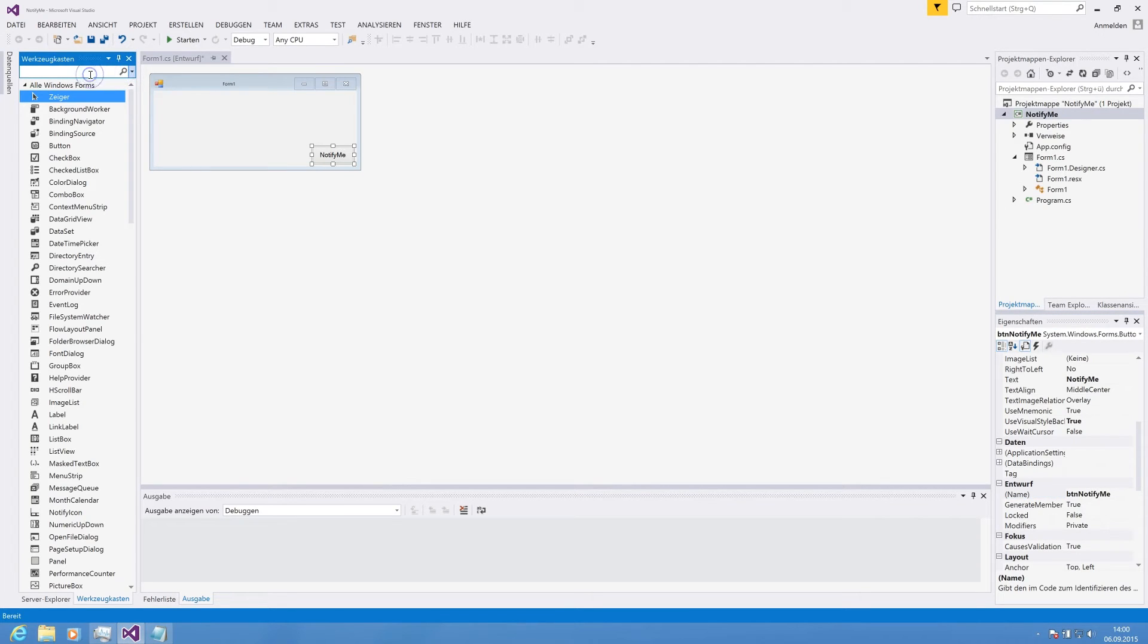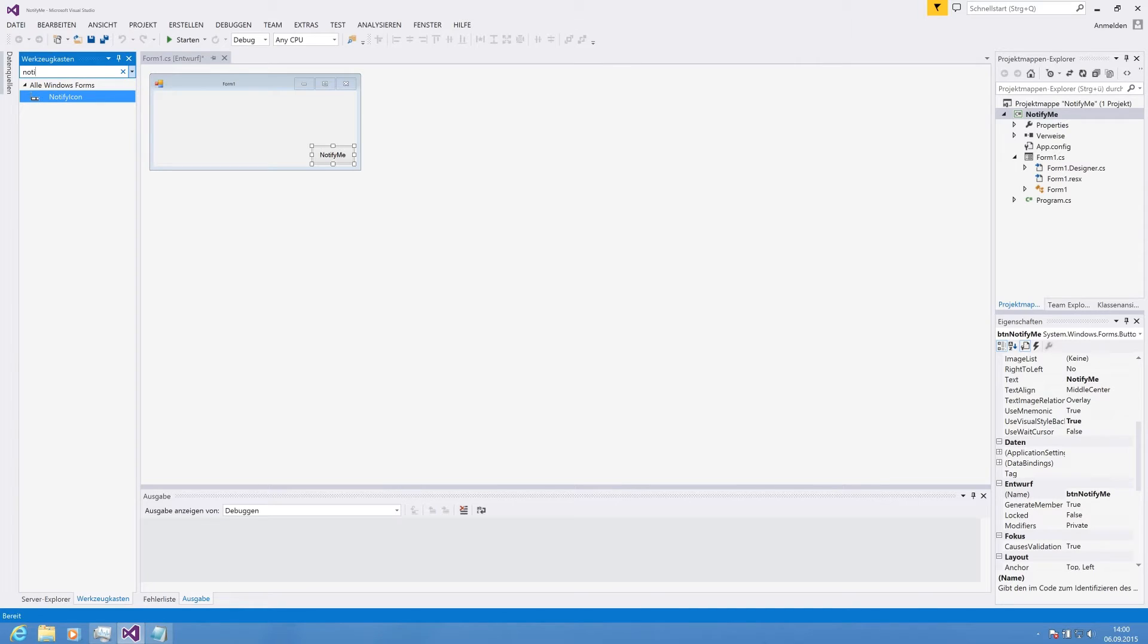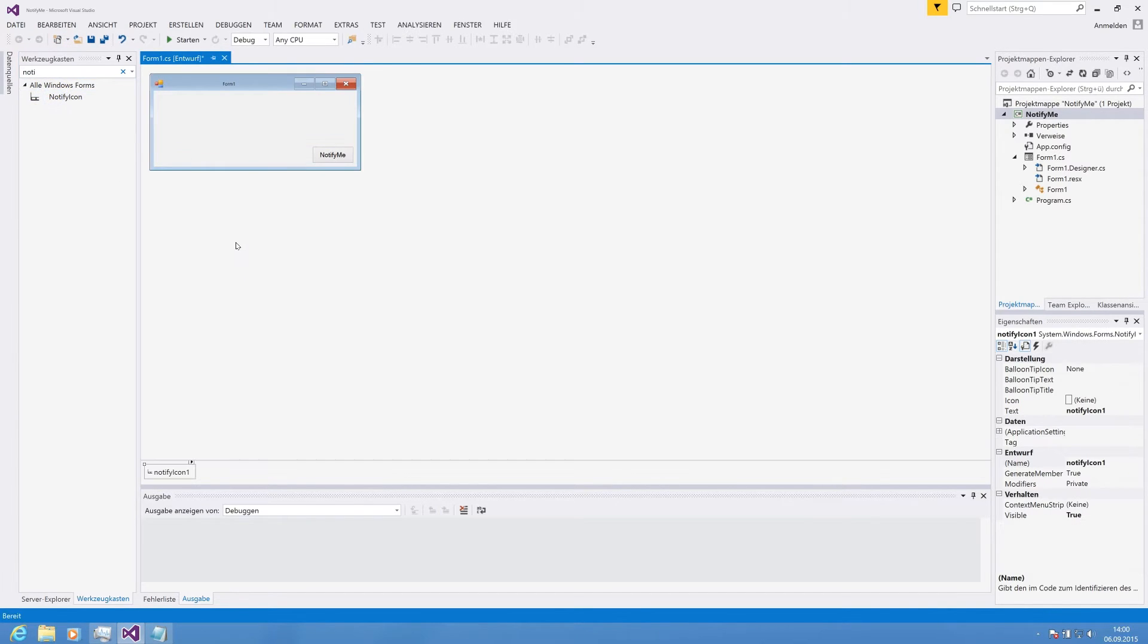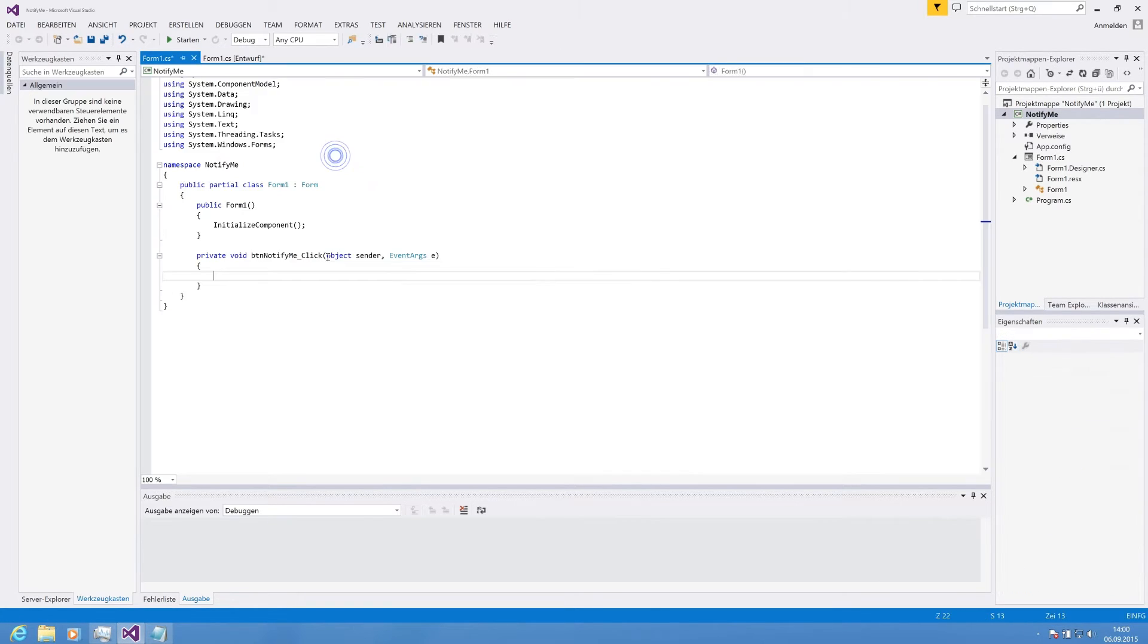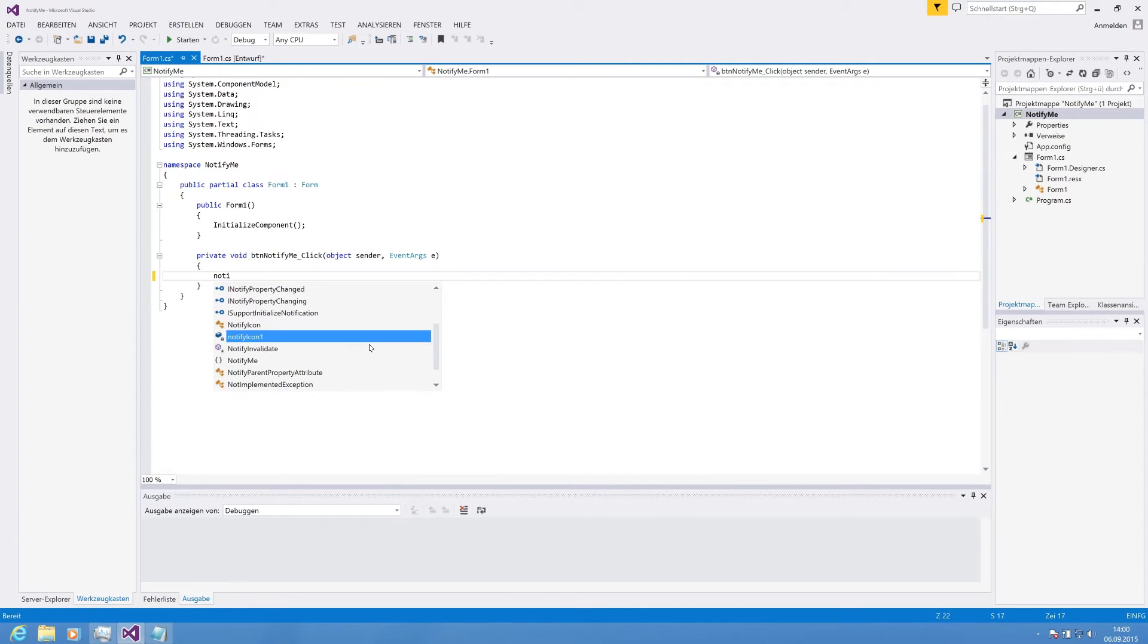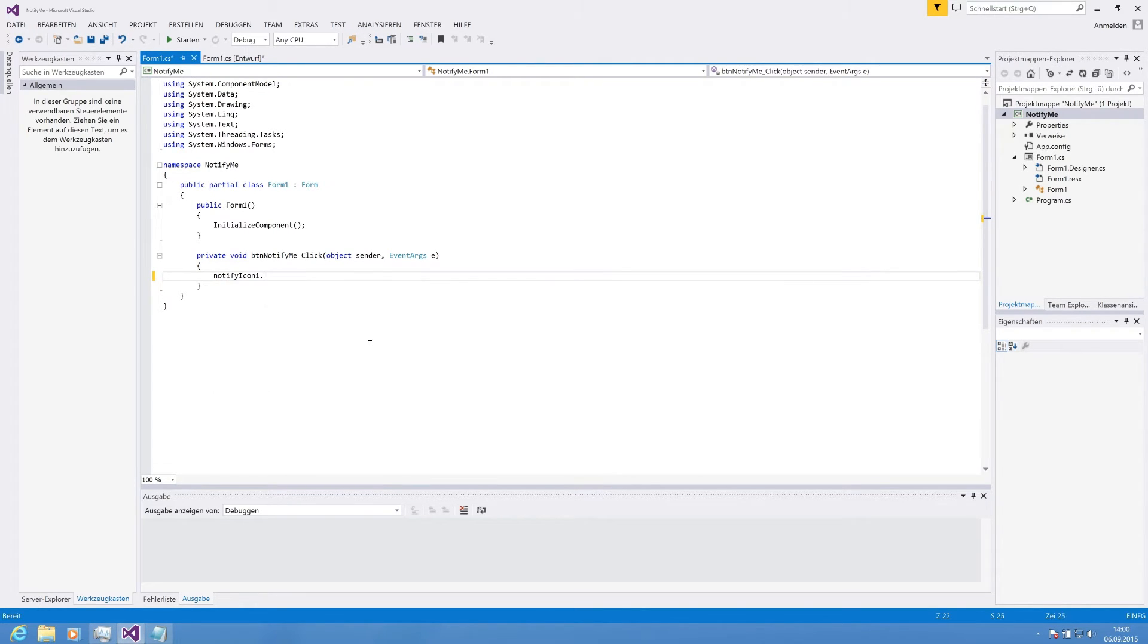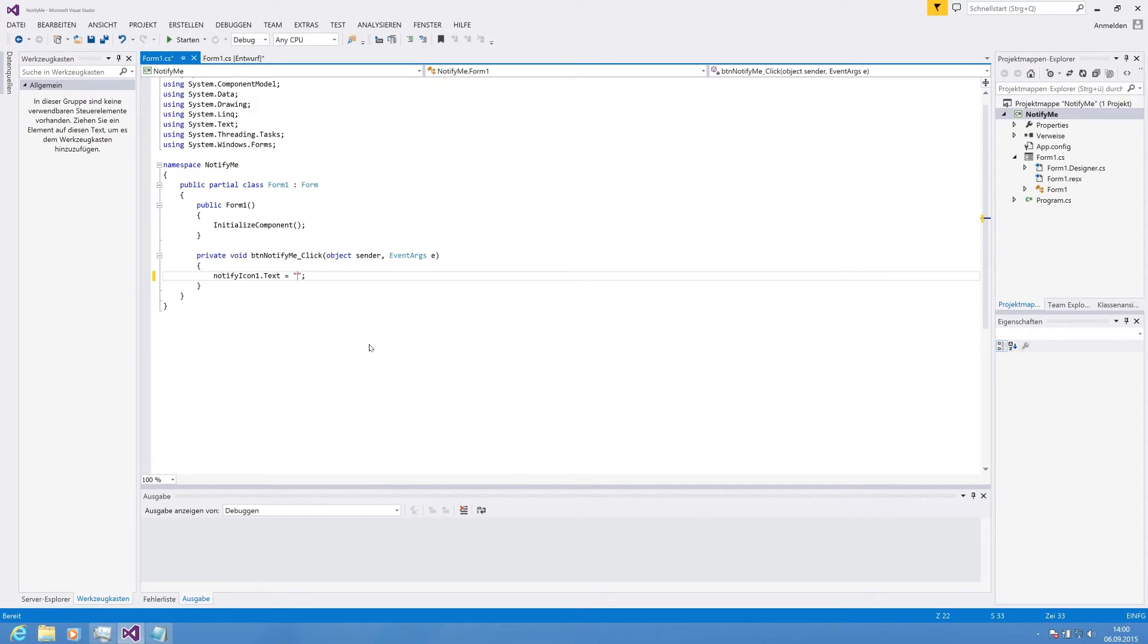We also need the NotifyIcon and we can simply pull it in there. There are some properties preset. As you see there, I like to set it by code. What we need now is the NotifyIcon text property. The text property is shown if you hover on the icon. It's not the actual notification but that is shown after you receive the notification.